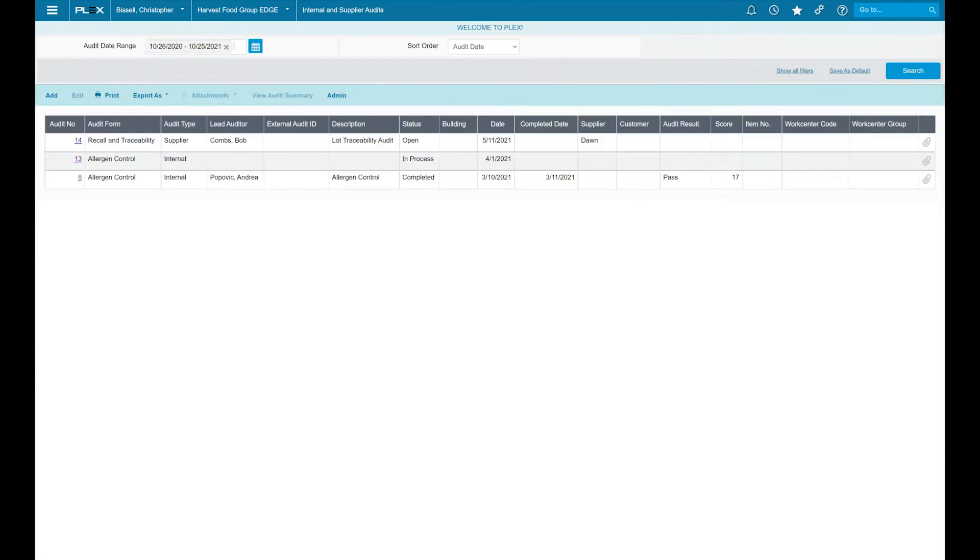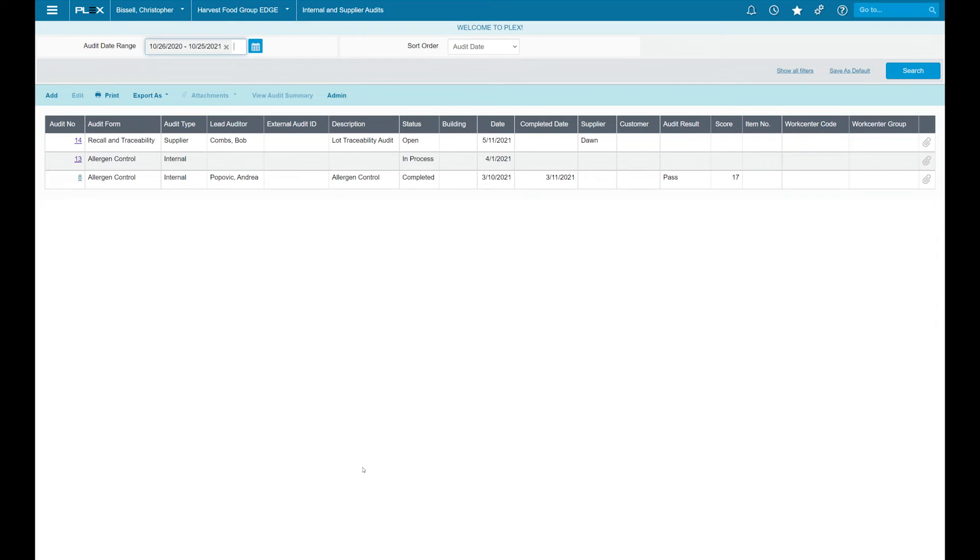On top of that, we have built-in internal and supplier audit capabilities where you can schedule internal audits and even audits to access your supply base. Again, with remote access, Plex makes it easy to bring your suppliers in and complete those actions needed to take place.